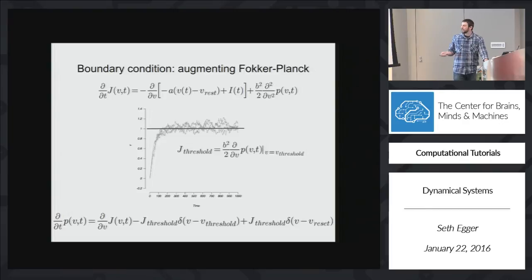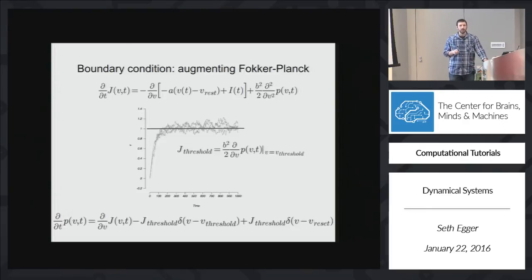To write down the full Fokker-Planck equation with the boundary, we have to have the original term plus a term that says every time we go above threshold, we take out probability — that's the minus — and then add it back at the point of reset. That keeps our total probability equal to 1.